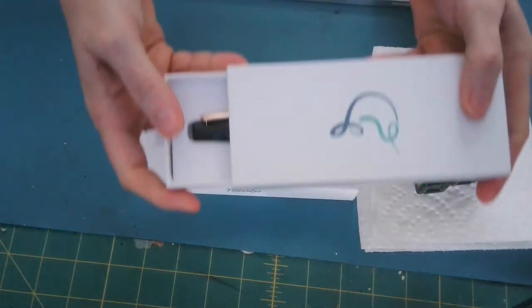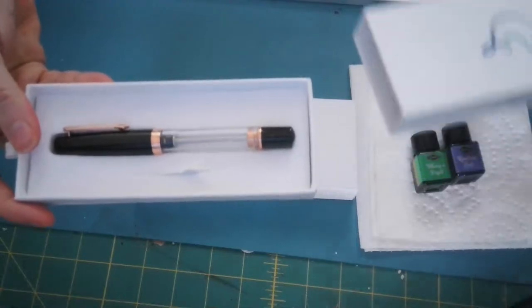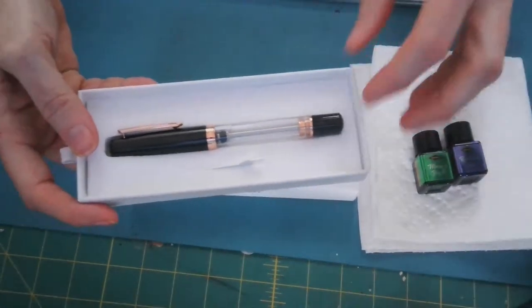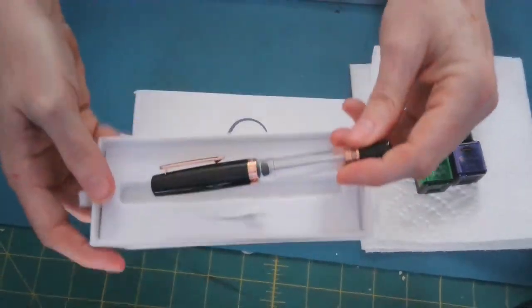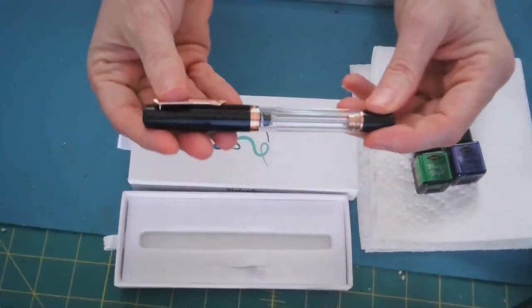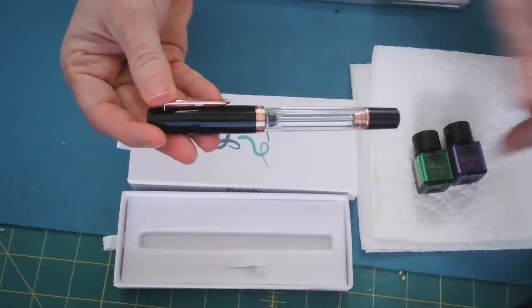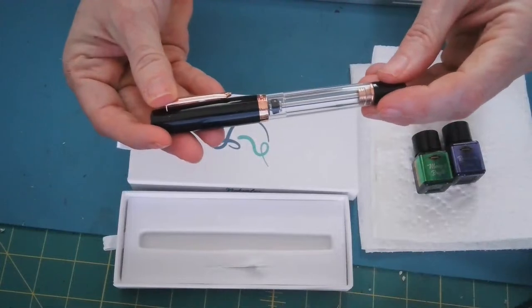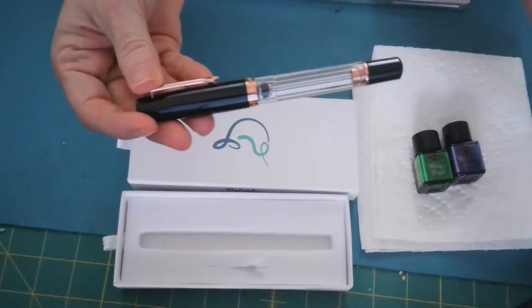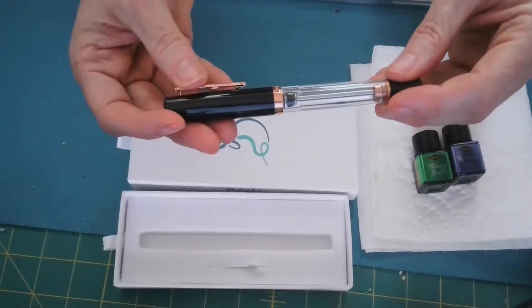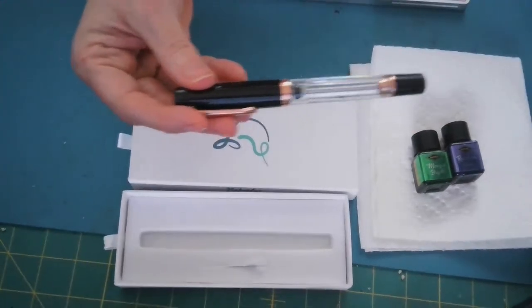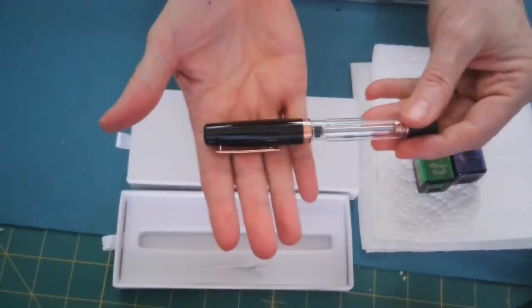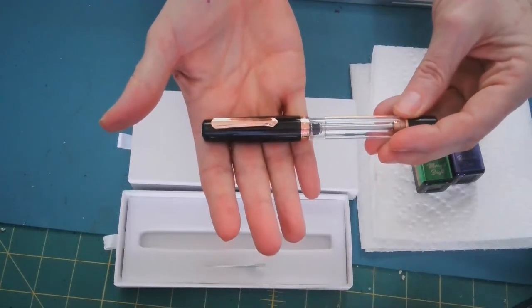And there's the pen. And this is a vacuum pen. So what will happen to fill it is I will unscrew this and then put it into one of the ink bottles. And then it's got a little plunger mechanism that will push the ink up into the pen. You can see there's a little bit of sparkle in the pen.